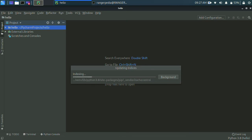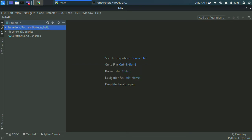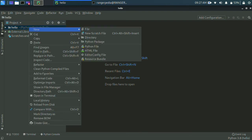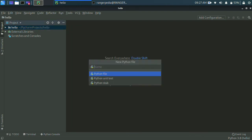Once finished, right-click and select New Python File. Click on the name and enter the Python file name for your coding.